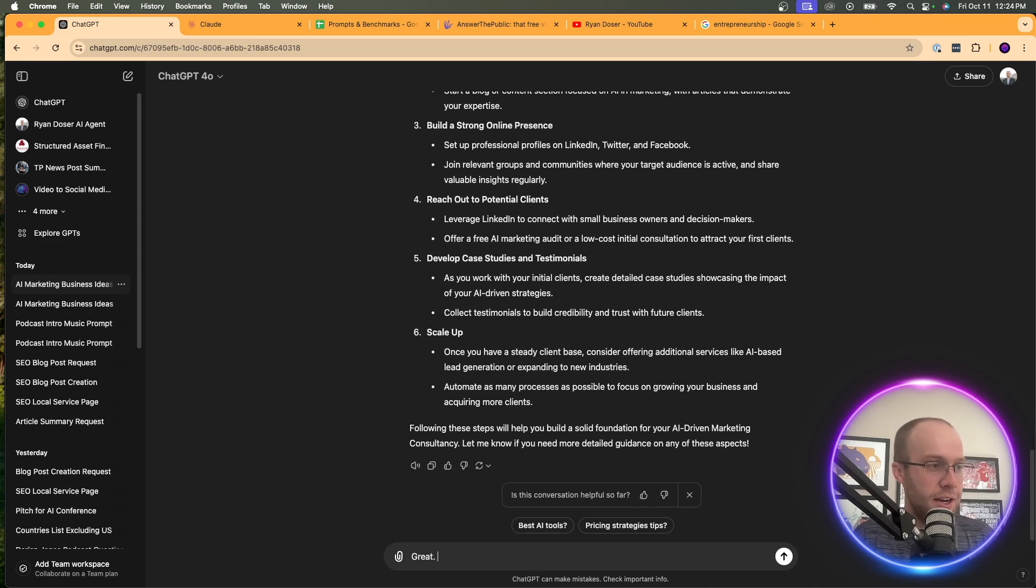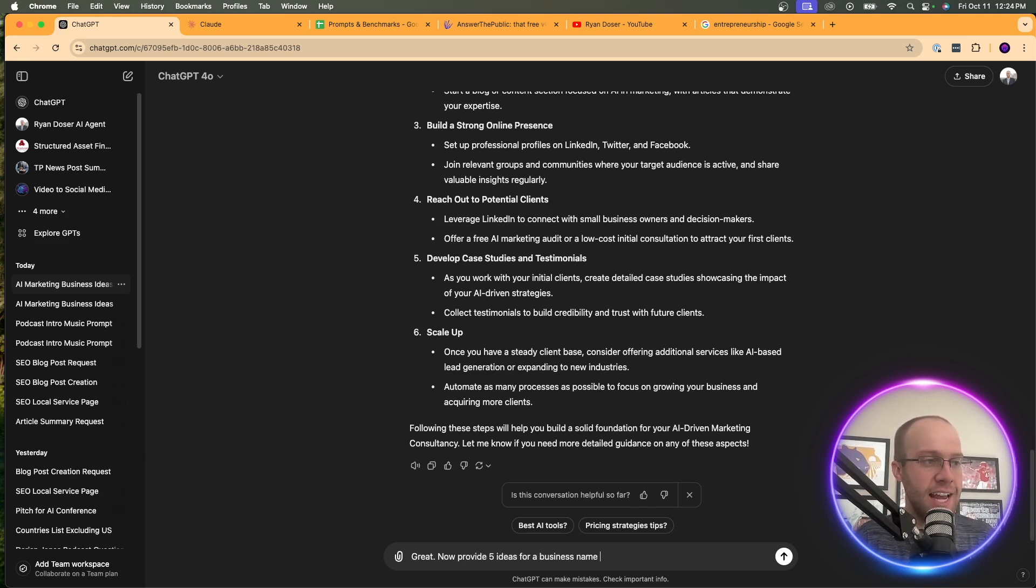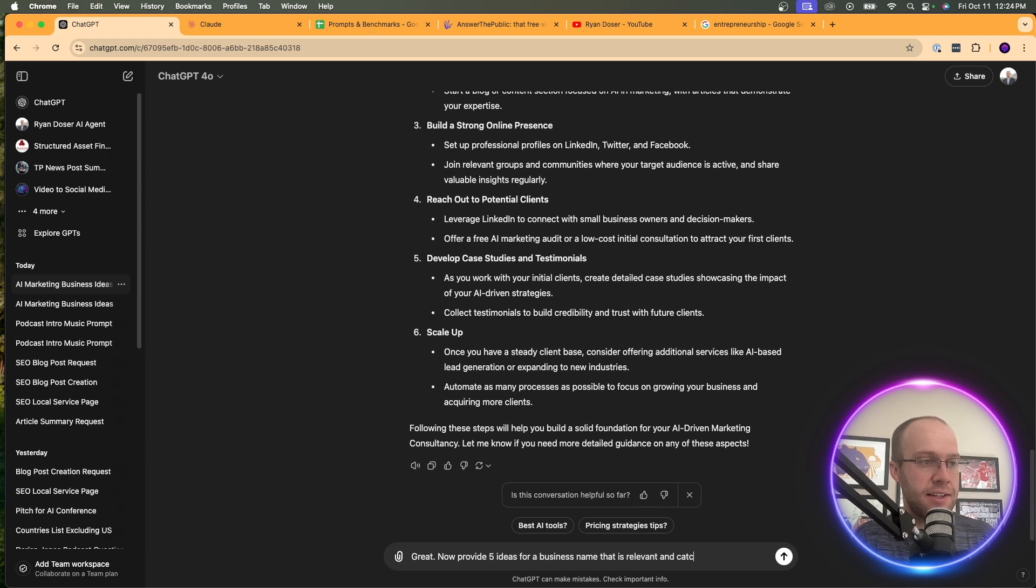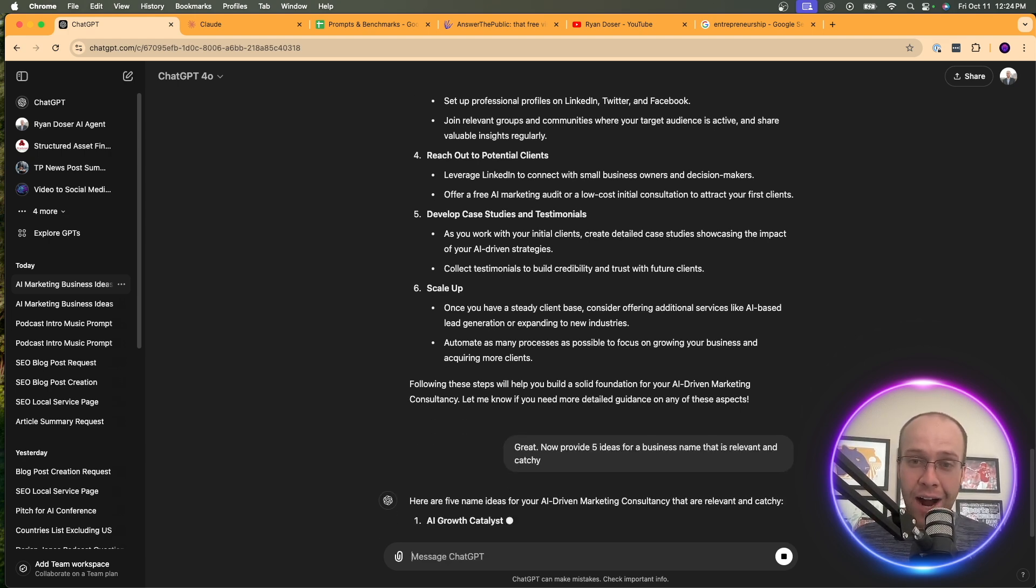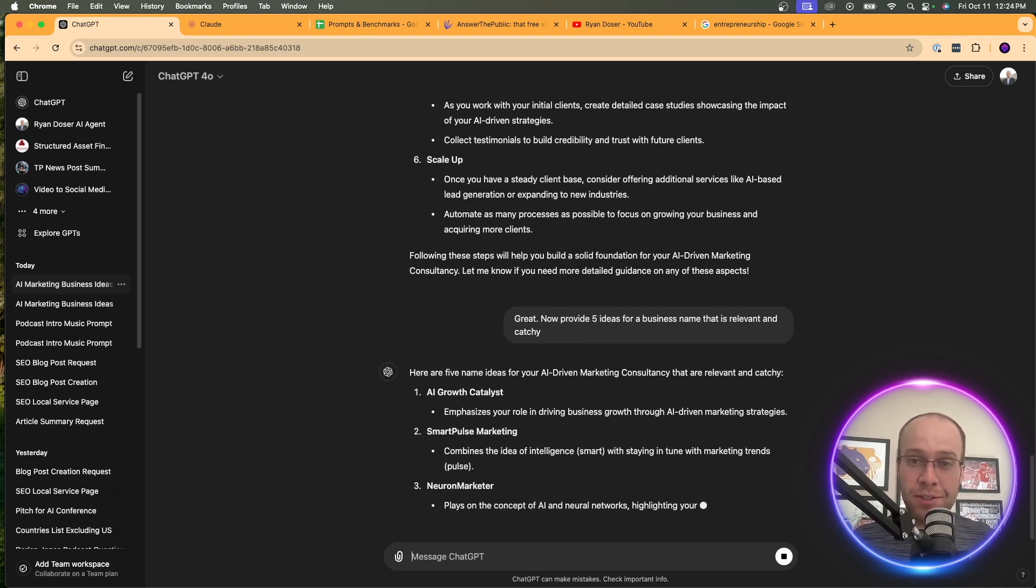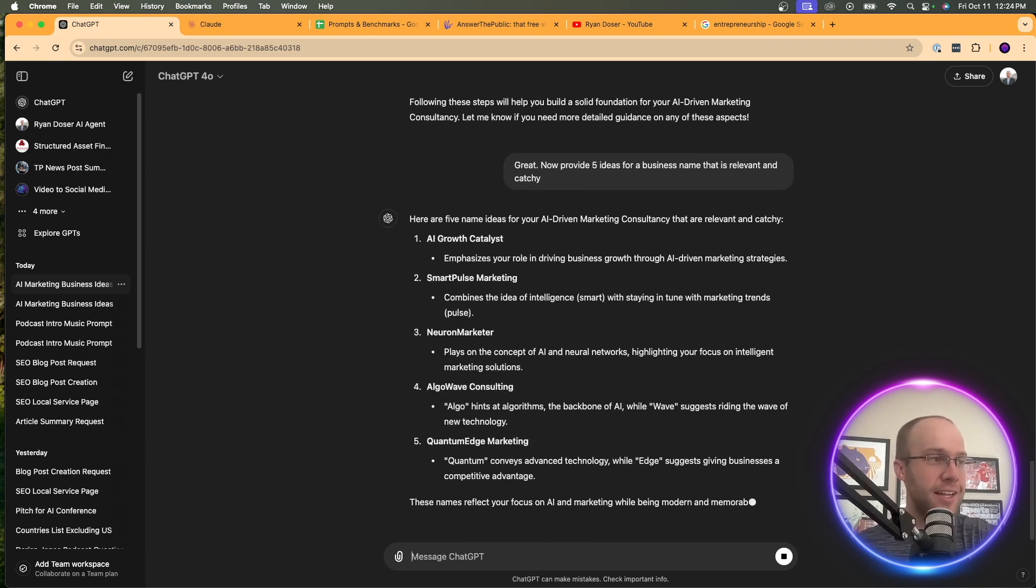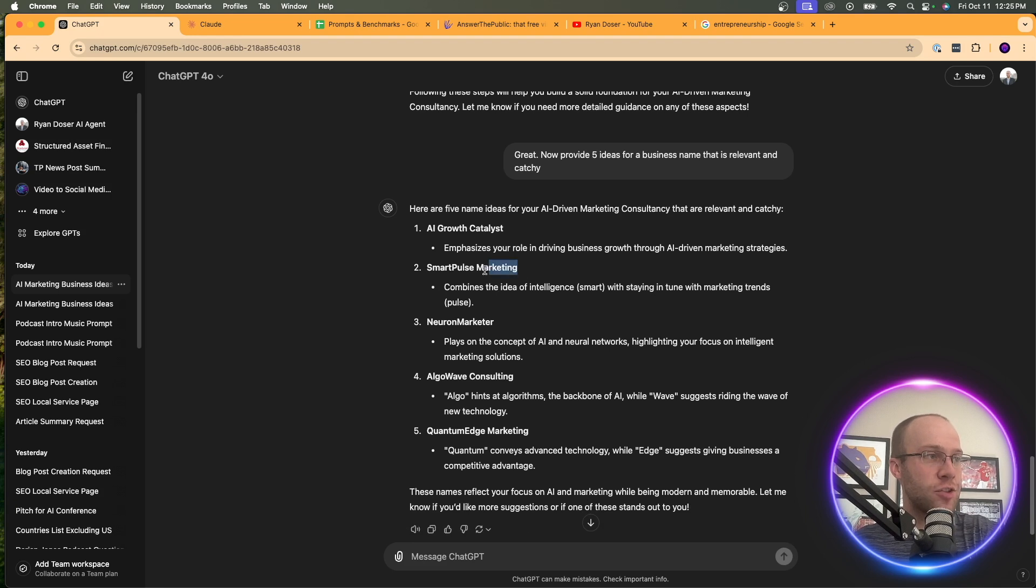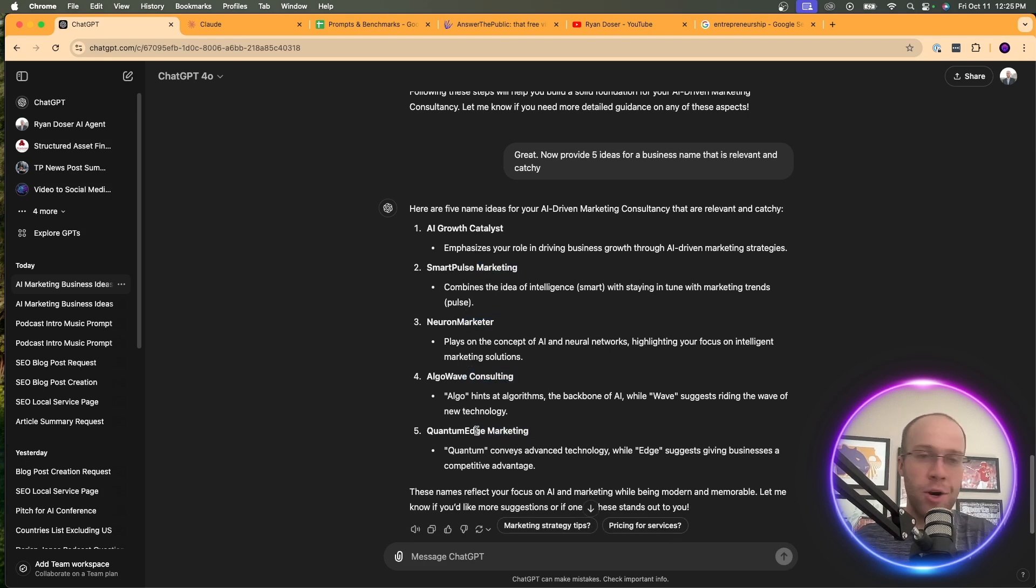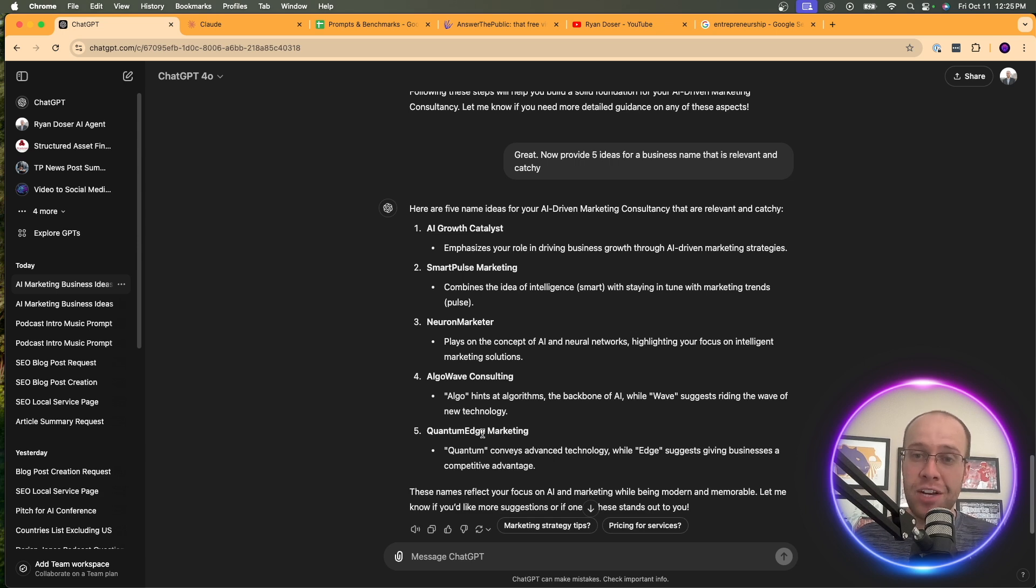And you can just keep going on and on with this. And then you could ask it something like, great, now provide five ideas for a business name that is relevant and catchy. Another ideation prompt as I keep expanding this. AI growth catalyst, smart pulse marketing, neuron marketer, algowave consulting, quantum edge marketing. Some of these actually aren't too bad.